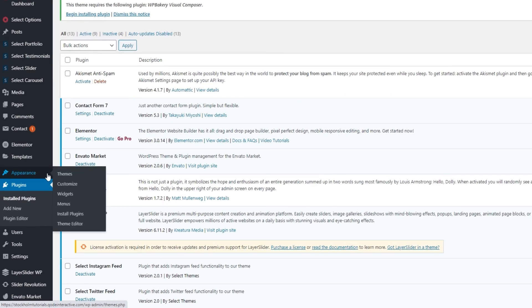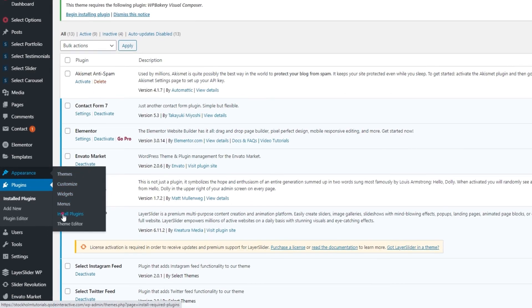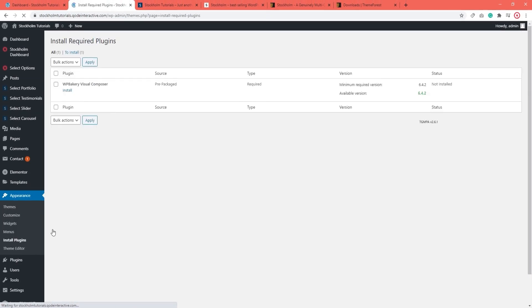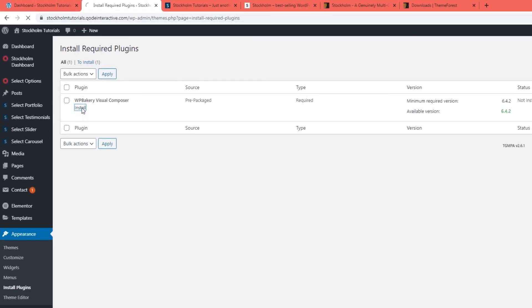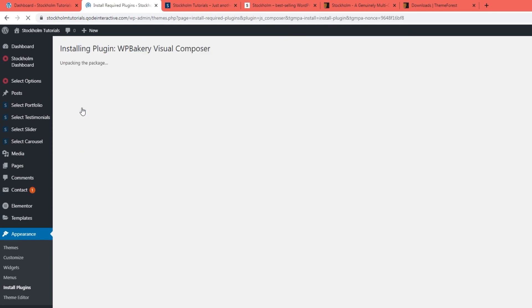And from here you can install WPBakery or whichever plugin caused the issue. It's finished and I'll go back to the plugins installer so I can activate it.